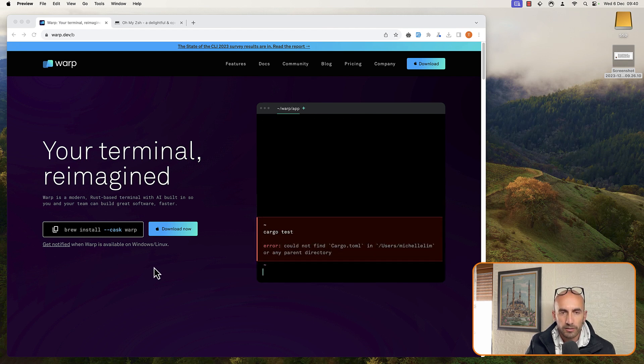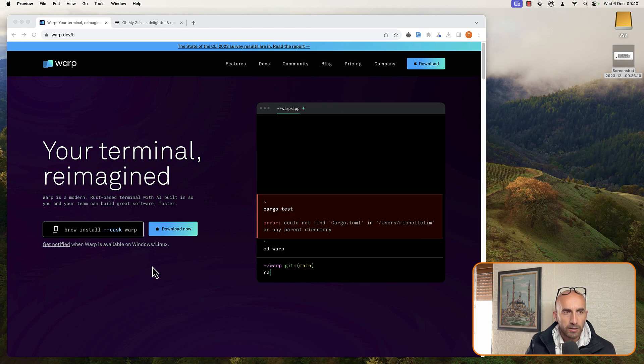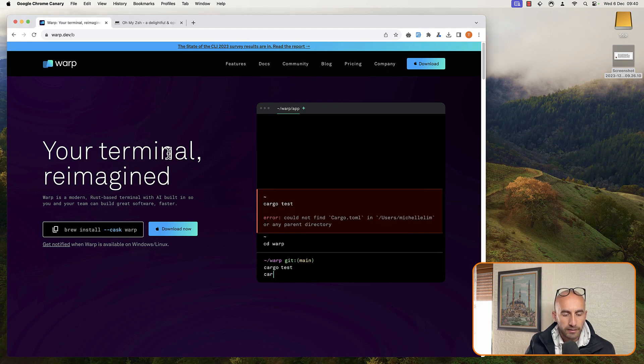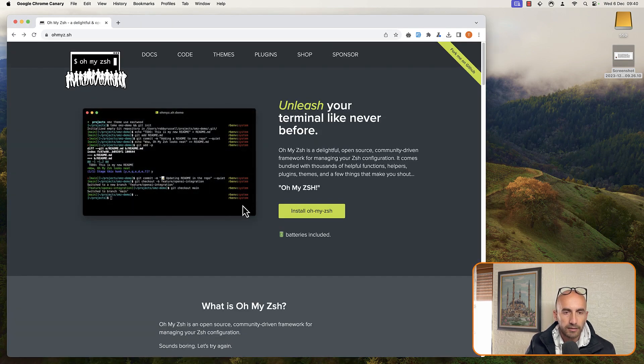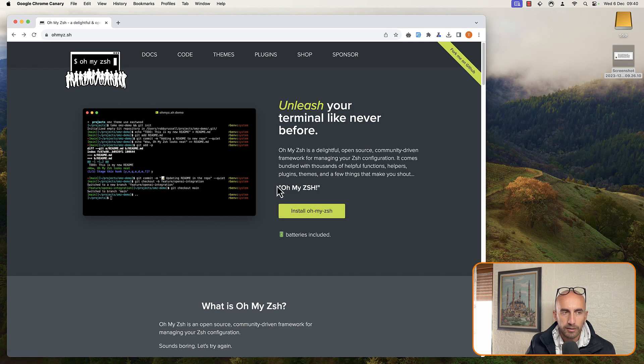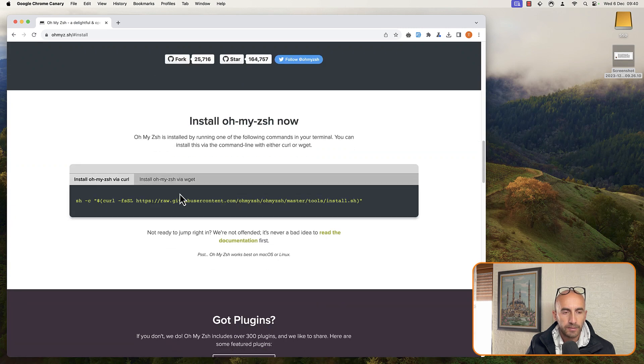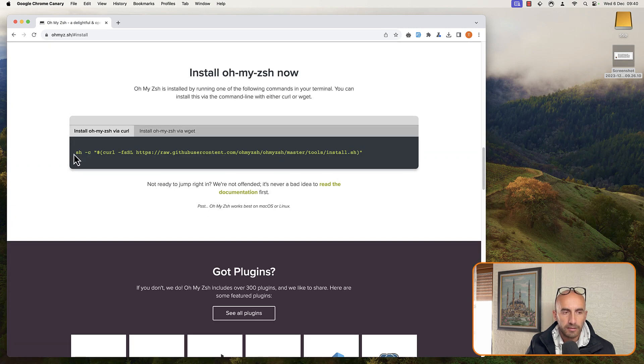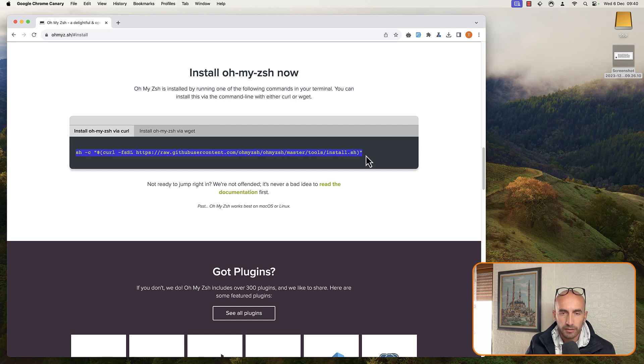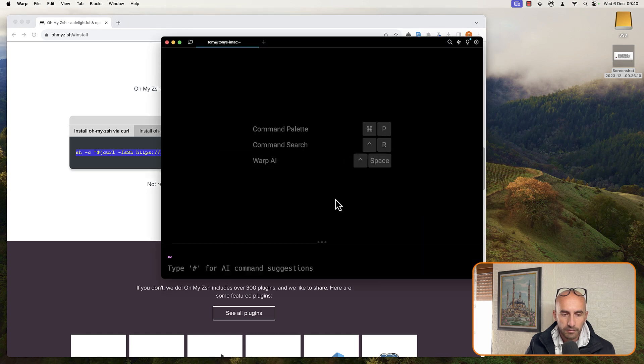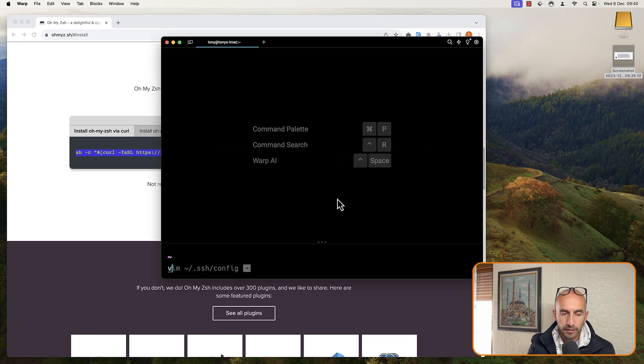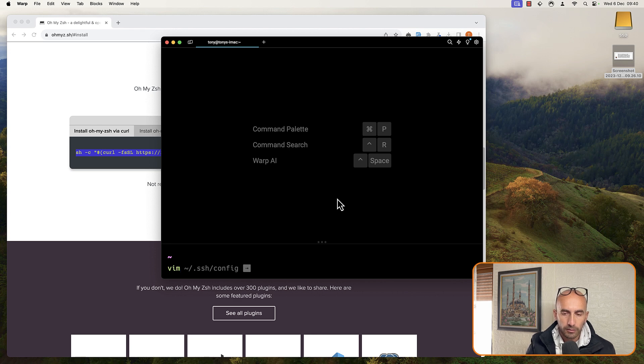Okay, so after installing this, let's close it. Also, we need to install Oh My Zsh. I've got the Oh My Zsh website and just copy this command and run it in your terminal. So let's open the Warp Terminal, and what we need to do is open the configuration of Oh My Zsh.